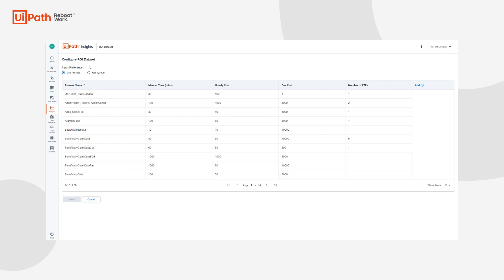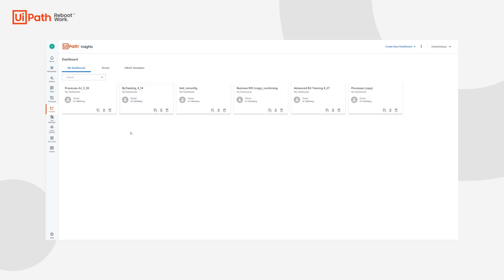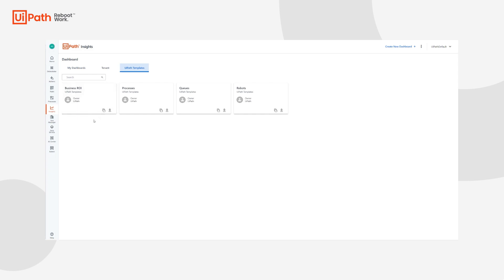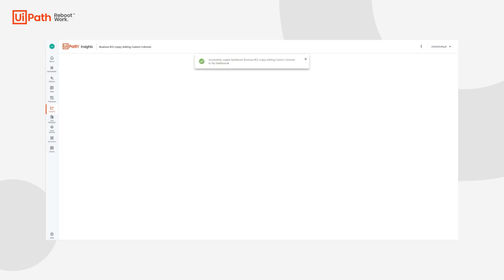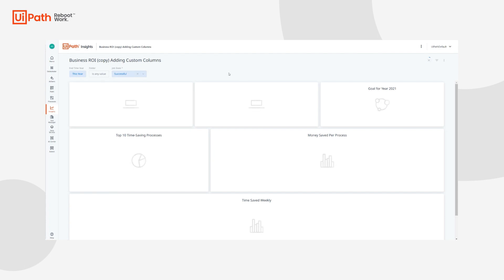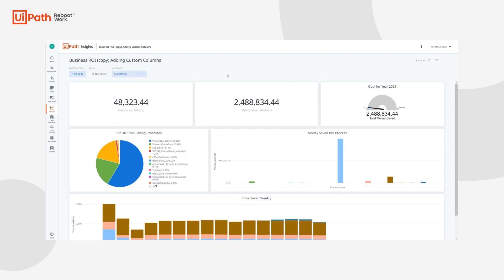Now we'll need to navigate back to our dashboards. Because we have our newly added custom column, the next step is to create a copy of the business ROI template so that we can incorporate this information into our already predefined tiles. To make a copy, you will need ROI editor permissions. Then navigate to the UiPath Templates tab and click Copy to My Dashboards. I'll rename this to Business ROI Copy Adding Custom Columns and then press Save.